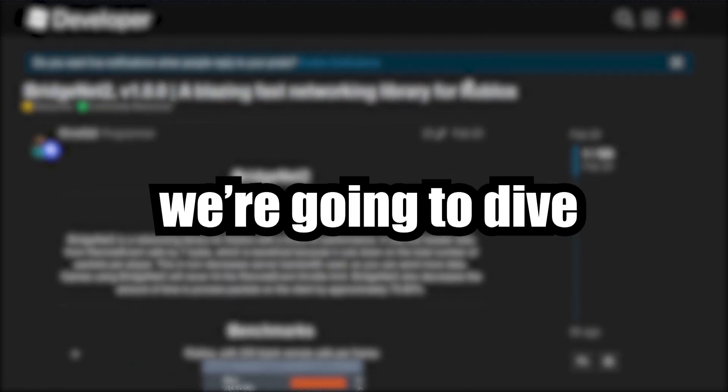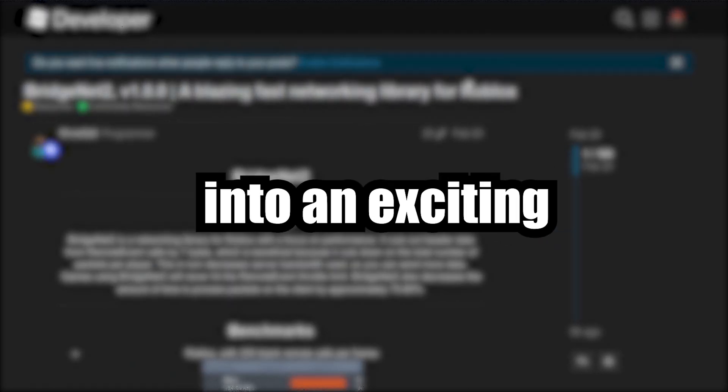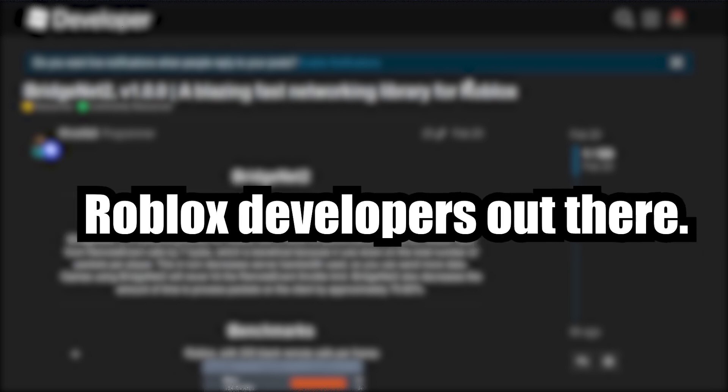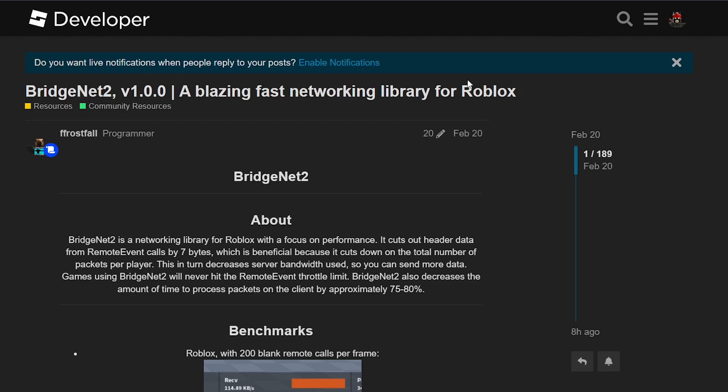In today's video, we are going to dive into an exciting development topic for all you Roblox developers out there. We will be discussing about a networking module called BridgeNet2, a powerful networking library designed specifically for Roblox games with a strong focus on networking performance.